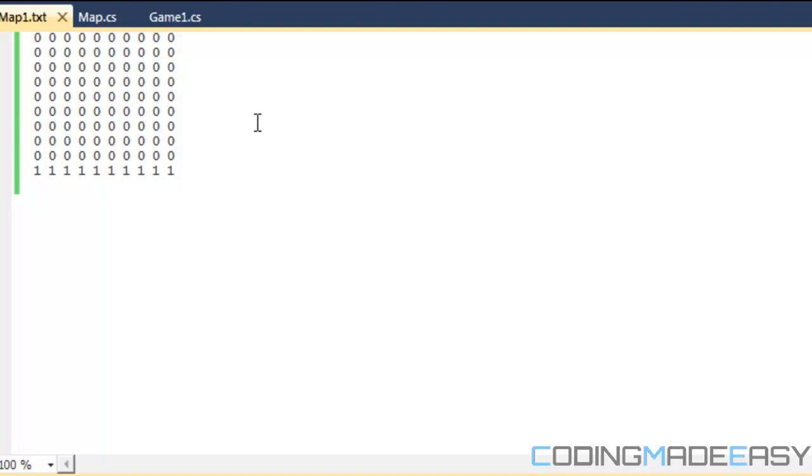Sometimes you might not know, or you don't want to count all the dimensions every single time you add something to the map. It could be very tedious. Sometimes your map won't display properly because you don't have the right dimensions and so on and so forth.